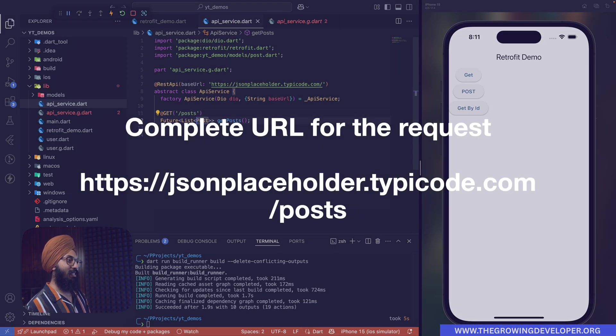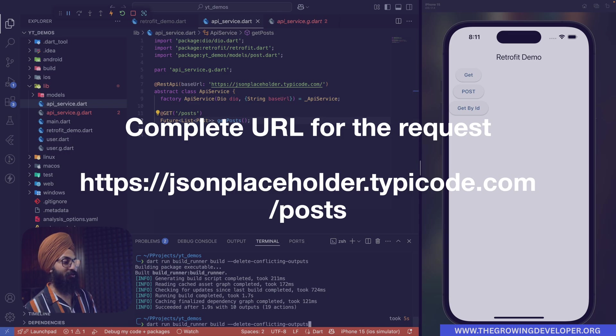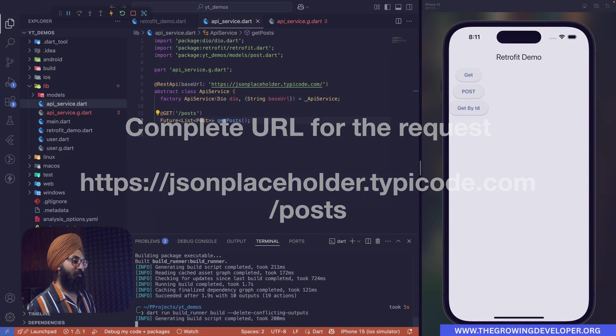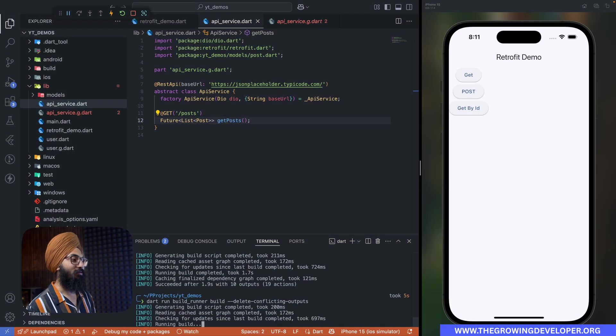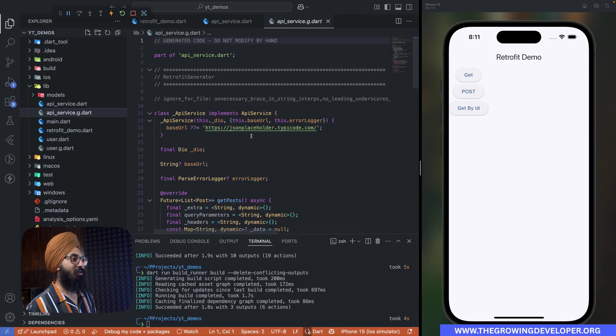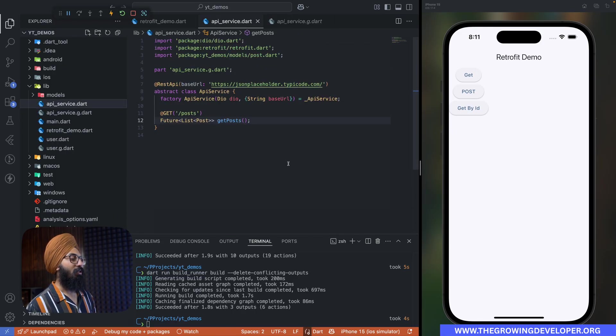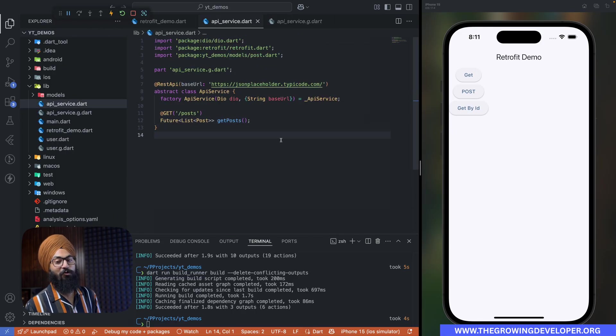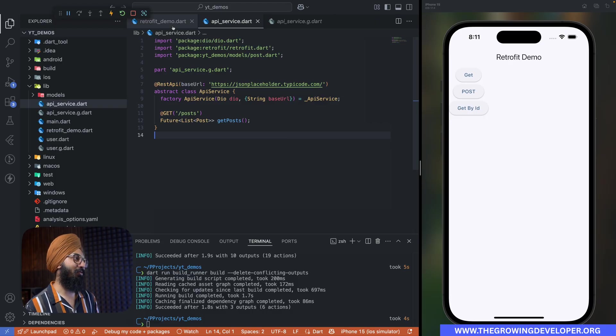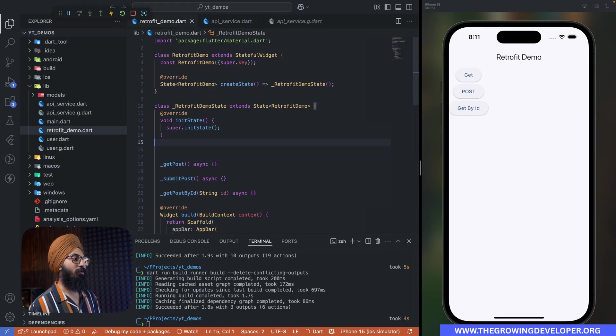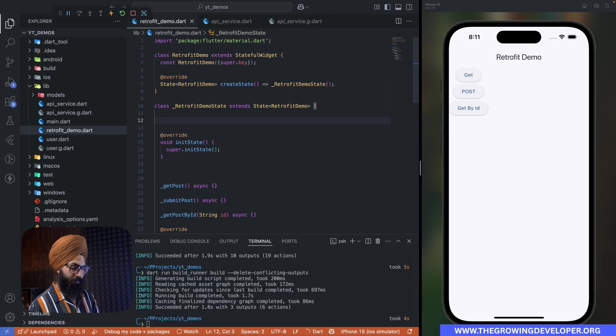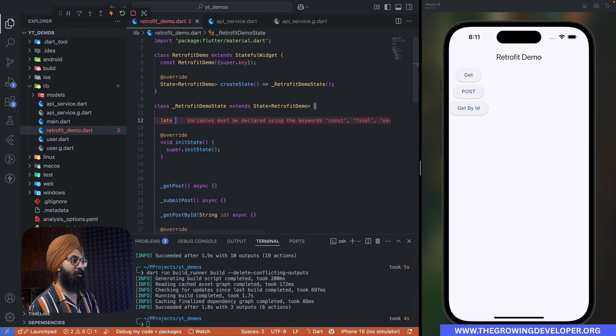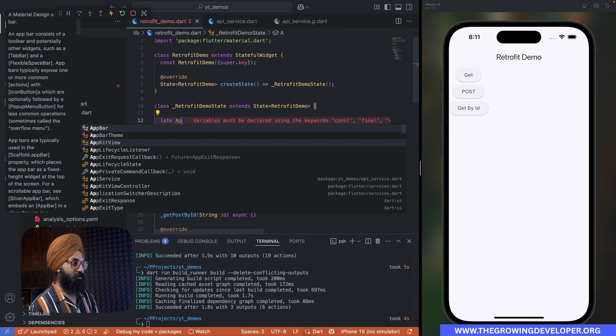Now I guess that is pretty much it. Let's generate our code using the build runner command. You can see that it is done and I'm super excited to test this out right away, so let's just test this out.